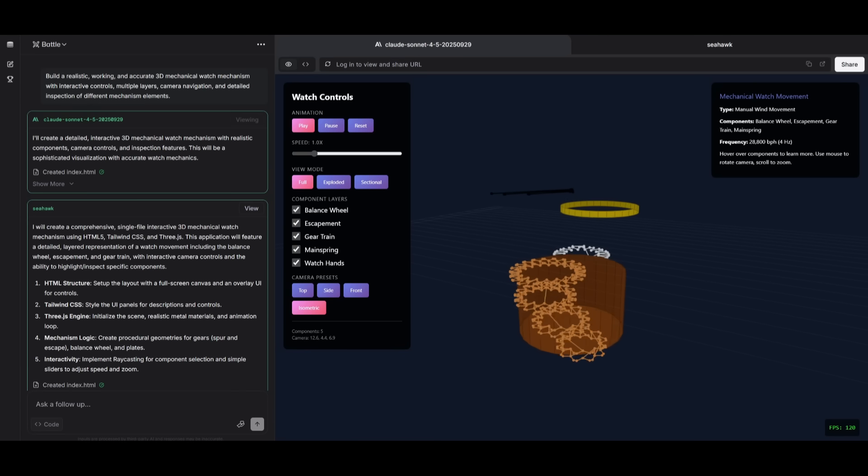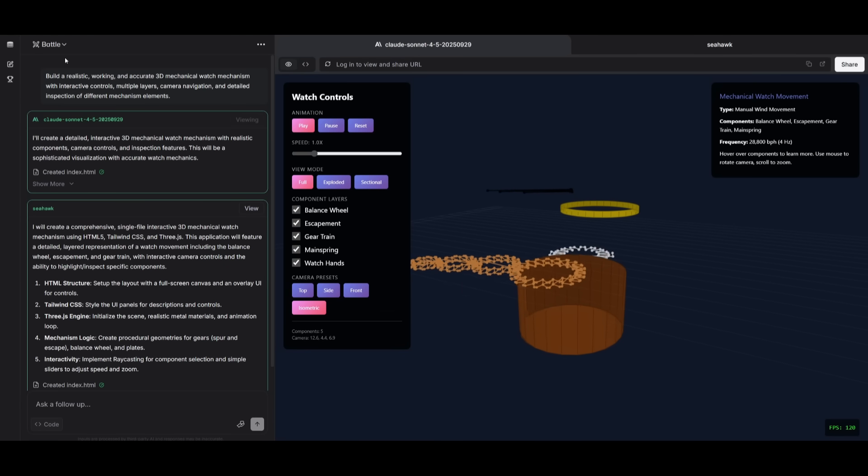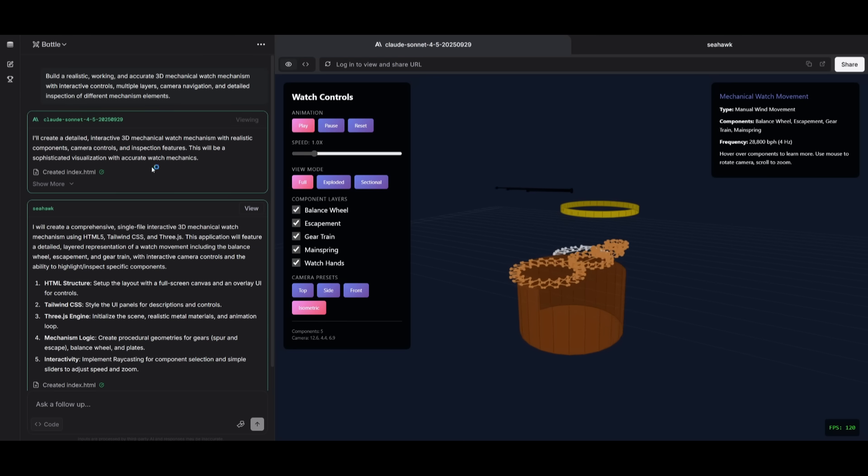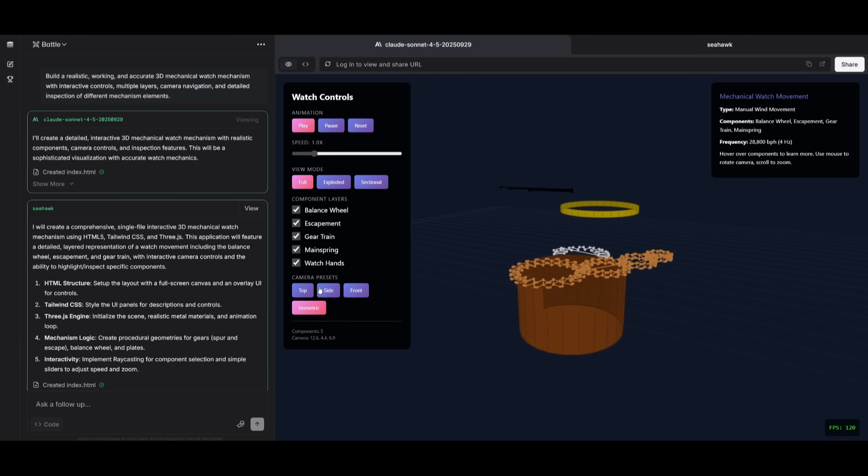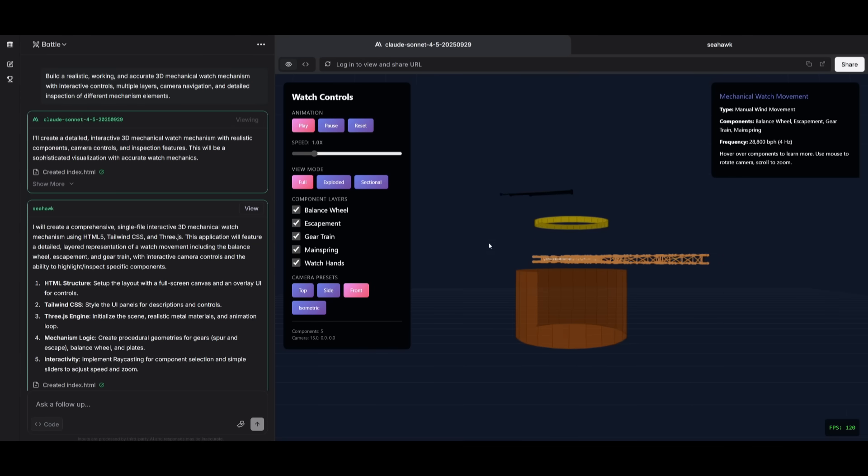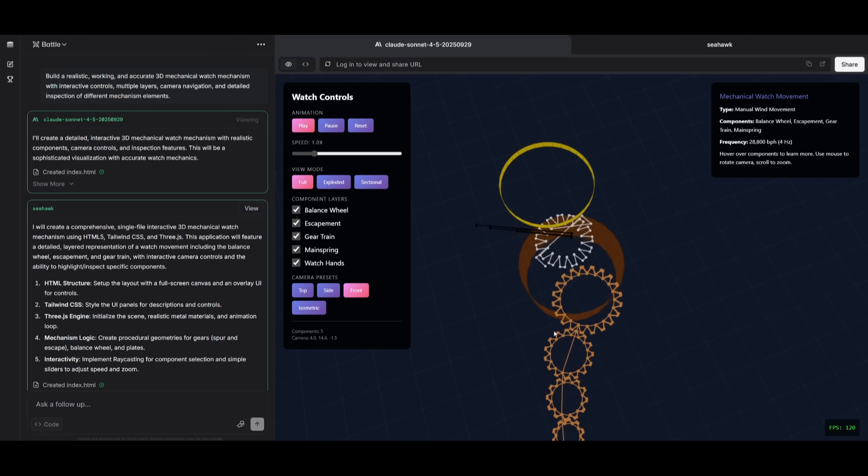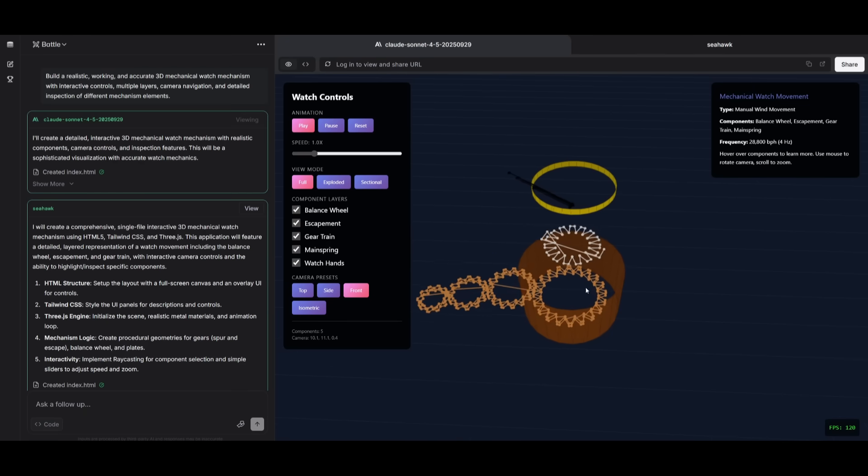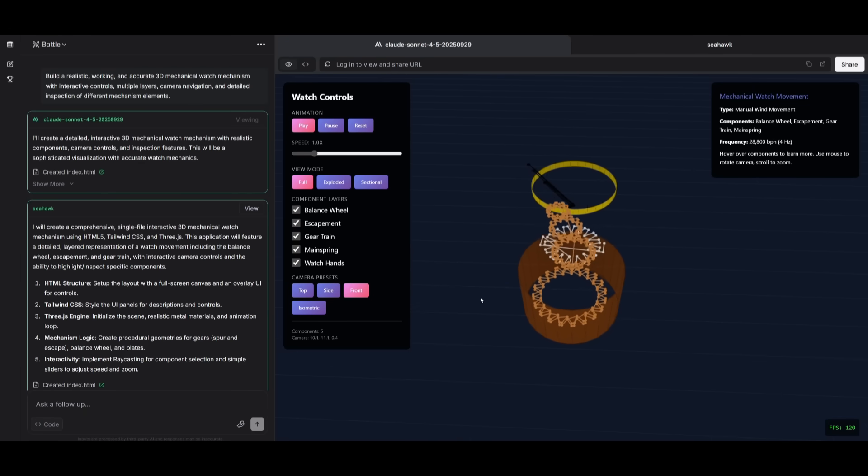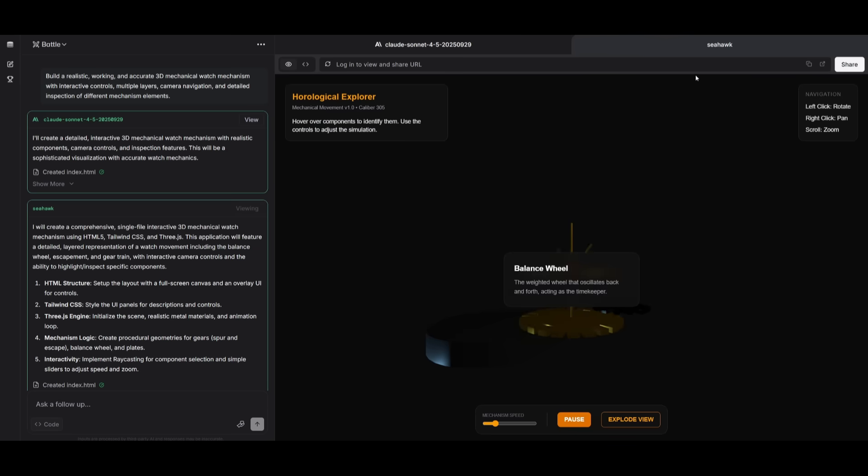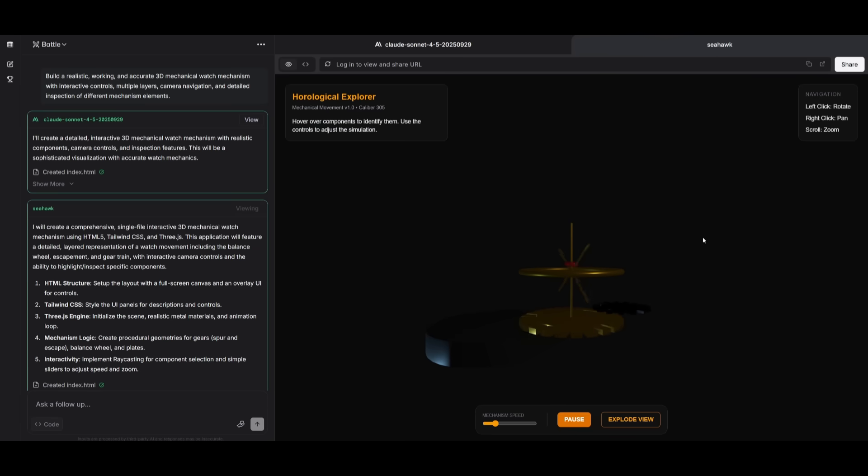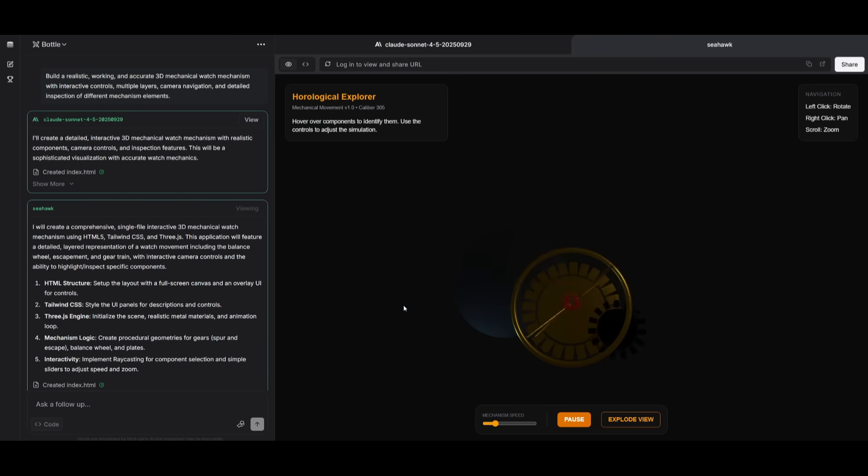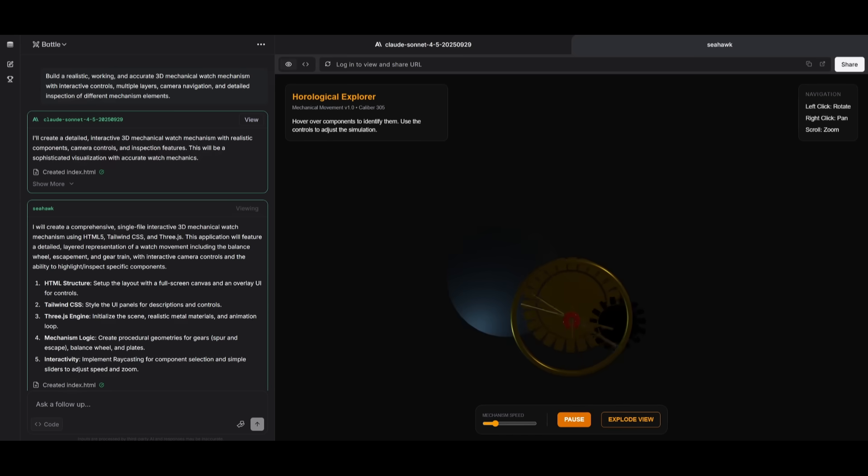In this next example, I had requested it to build a realistic working and accurate 3D mechanical watch mechanism with interactive controls in multiple layers, which you see over here that the Claude Sonnet 4.5 generated. Only problem is this exterior gear is not within the main component of the watch, which doesn't look great. But then again, when I look at the Seahawk generation, it looks great, but it's super dark.